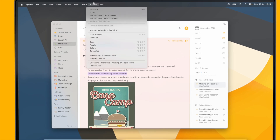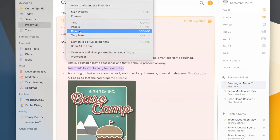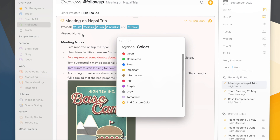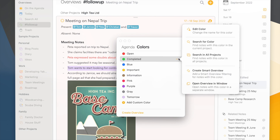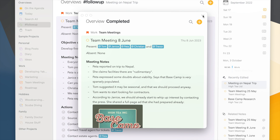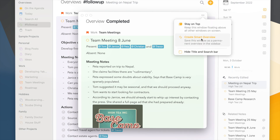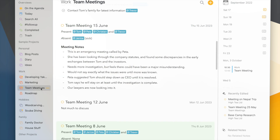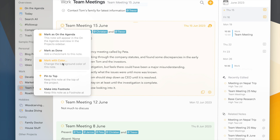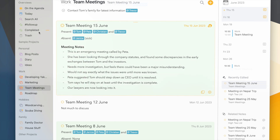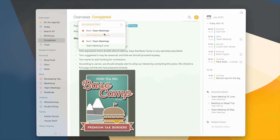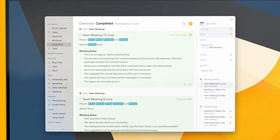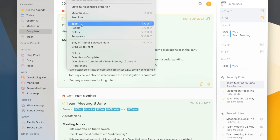Going back to the color manager from the Window menu, you'll notice that, like the tag manager, it has additional powerful features — like the ability to search for a color, or to open all notes with a certain color, which you can even save as a permanent overview in the sidebar. So when you mark a note with the color green to indicate it's been completed, it will show automatically in the overview you just saved.